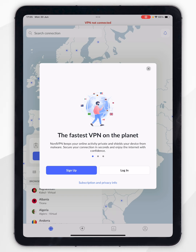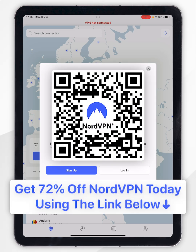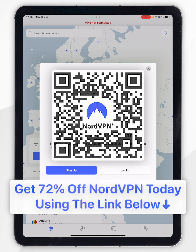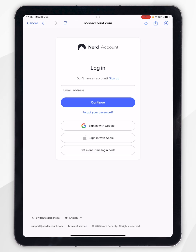Now it's going to prompt you to sign into your Nord account. I recommend you click on the link in the description of this video or scan the QR code on screen where you can get up to 72% off your NordVPN subscription. Once you've signed up, click login and proceed to log into your NordVPN account that you've just created.